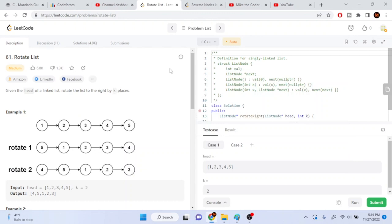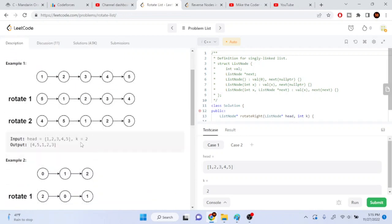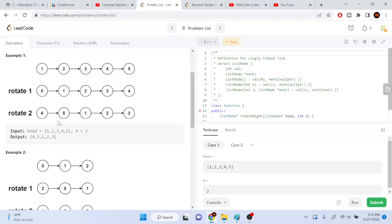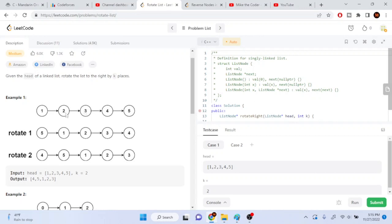Next problem: given the head of a linked list, rotate the list by k spaces. For example, with list one two three four five, each element shifts right by one position and five wraps to the front, giving five one two three four — that's one rotation. With k=2, we rotate again: four moves to the front giving four five one two three.